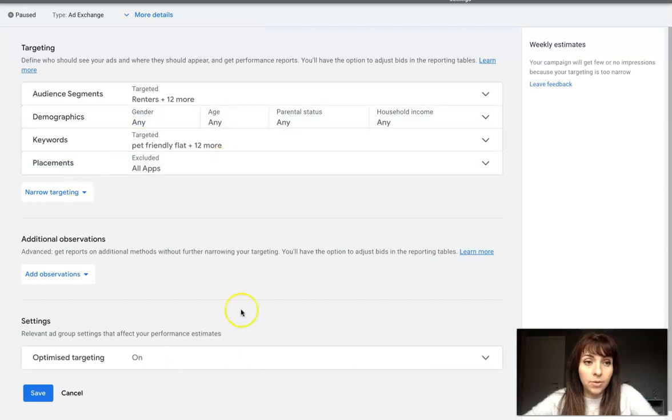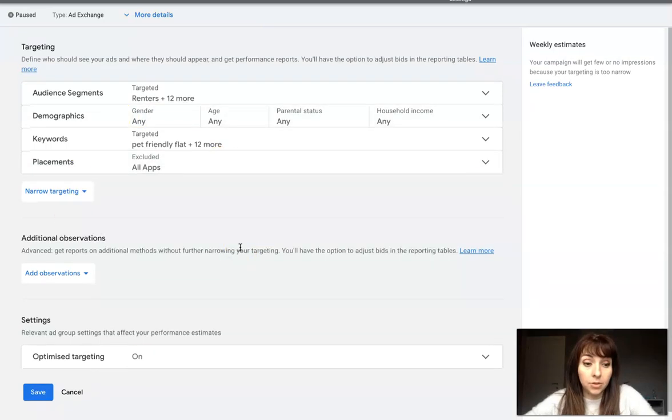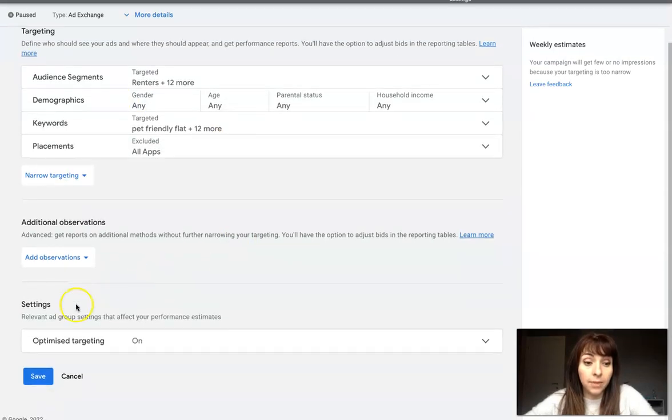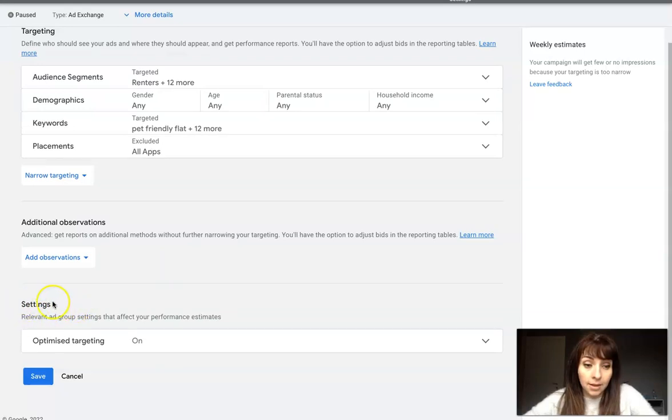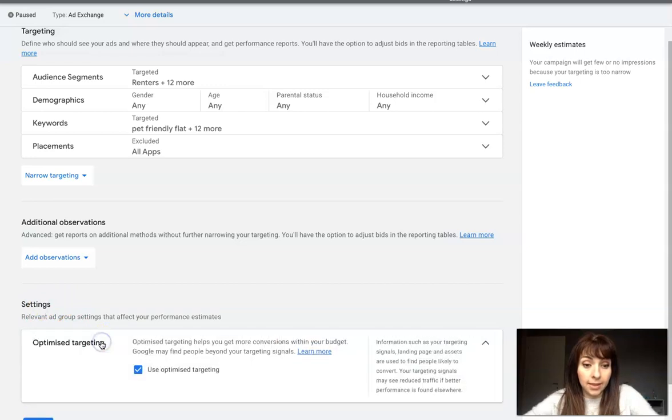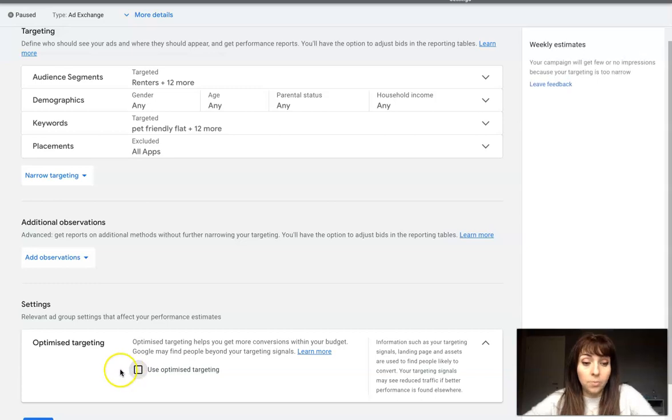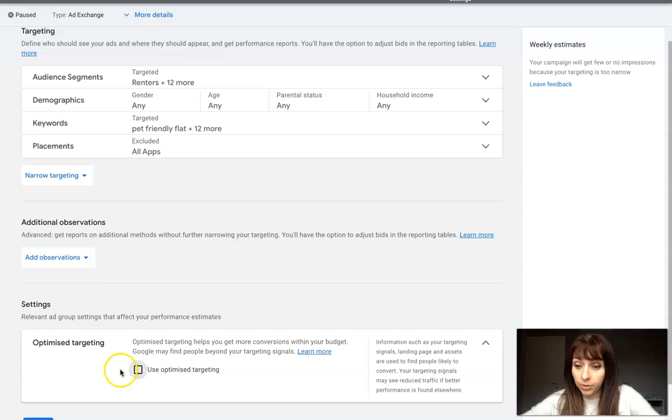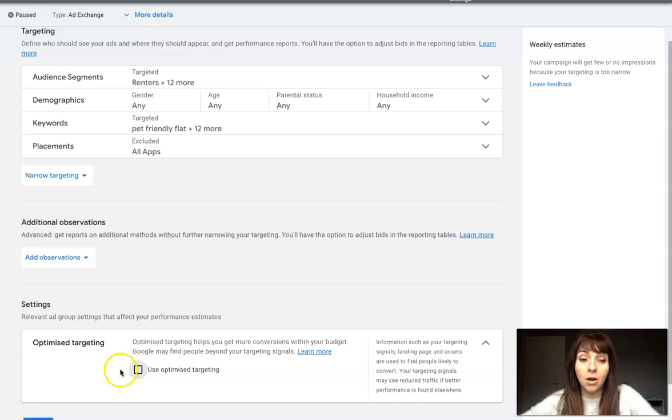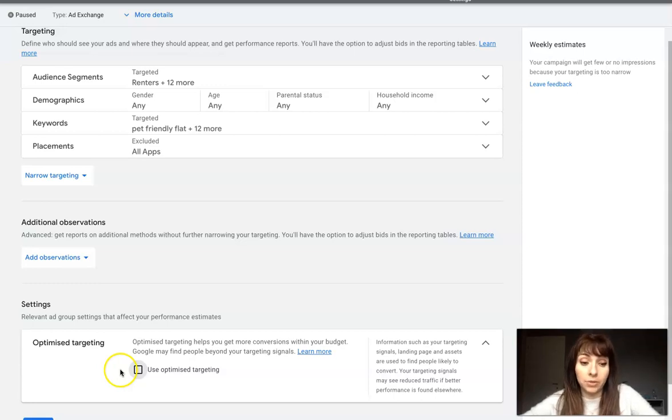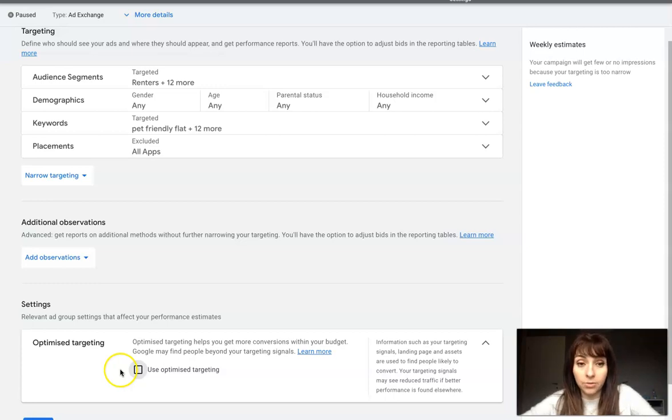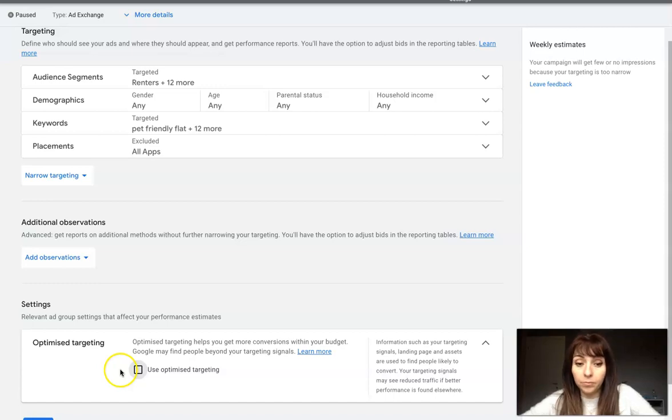When you are on this page, you need to make sure that in the settings here, your optimized targeting is off. Optimized targeting can help you get more conversions within your budget, but this is not something we want to do for our retargeting campaign. So we always recommend excluding audience expansion.